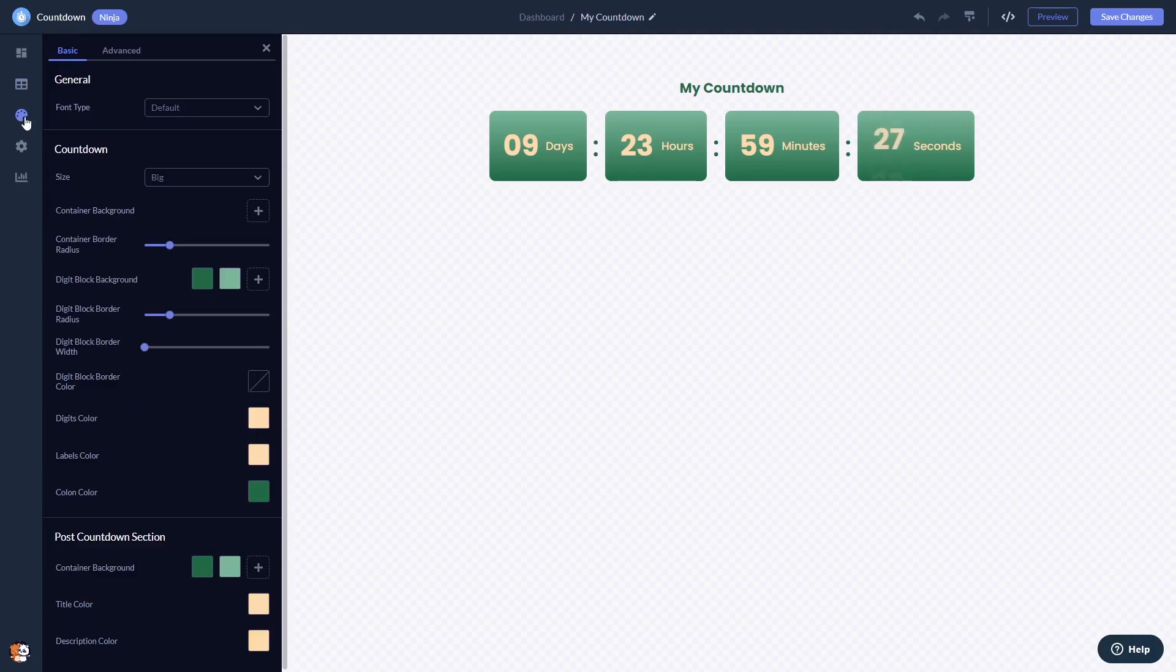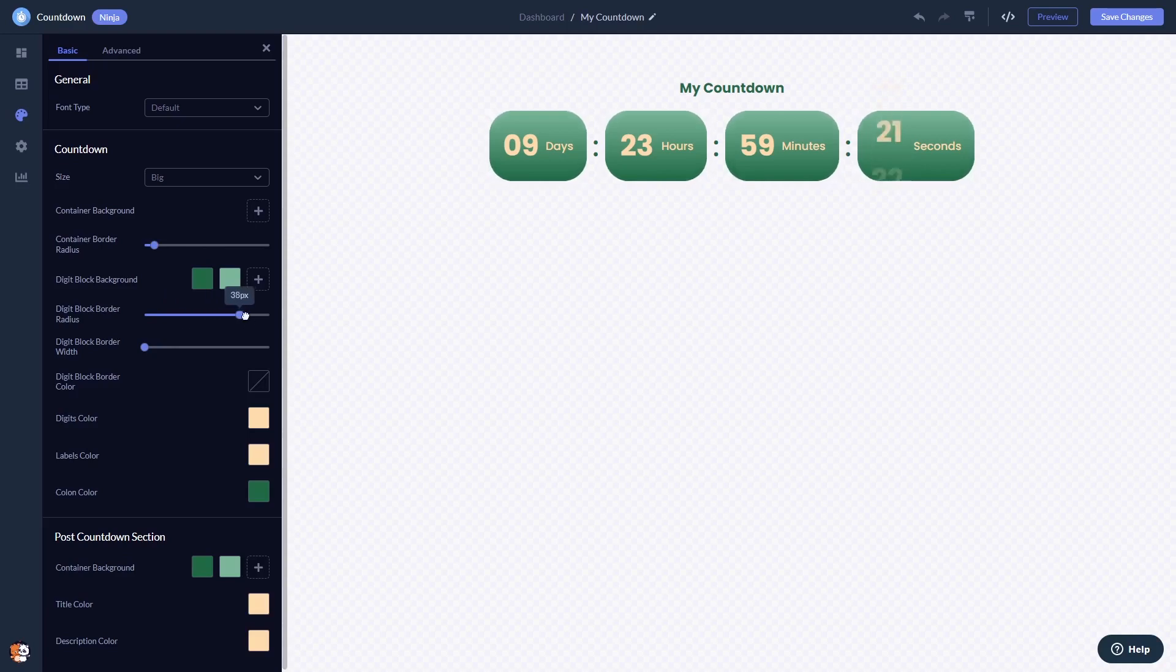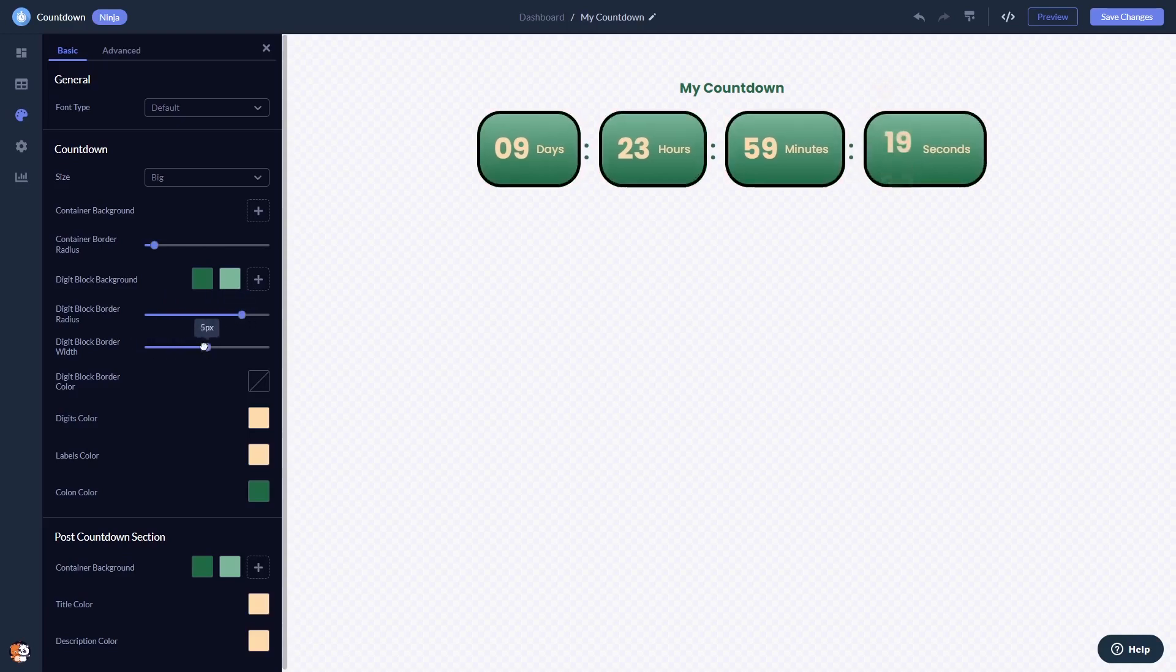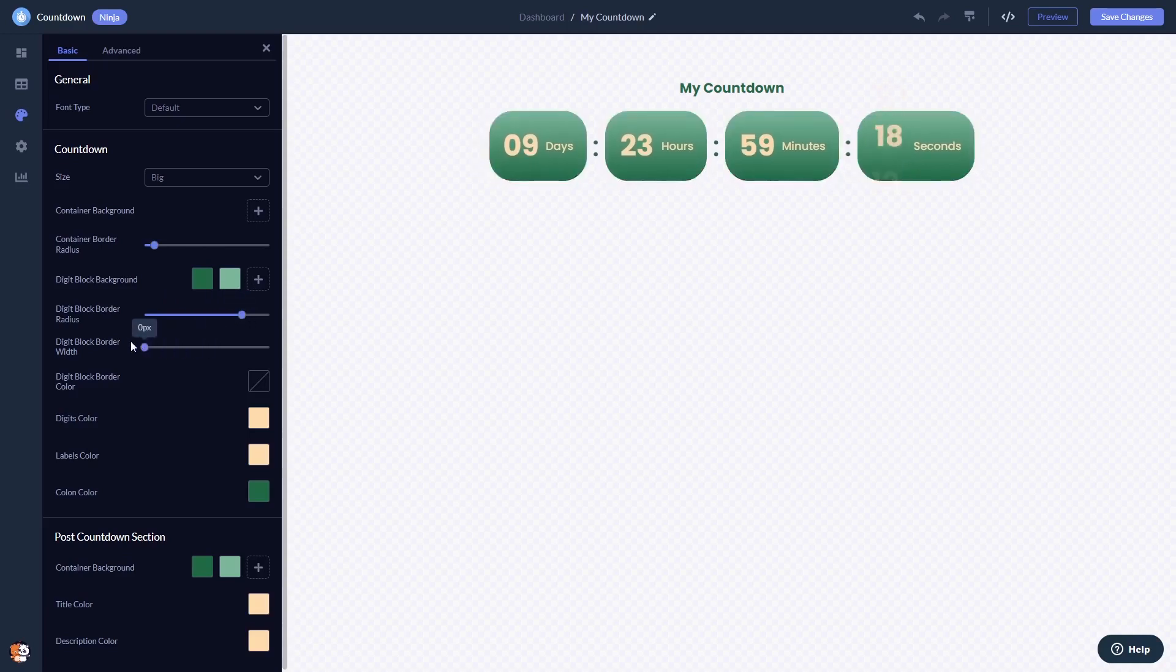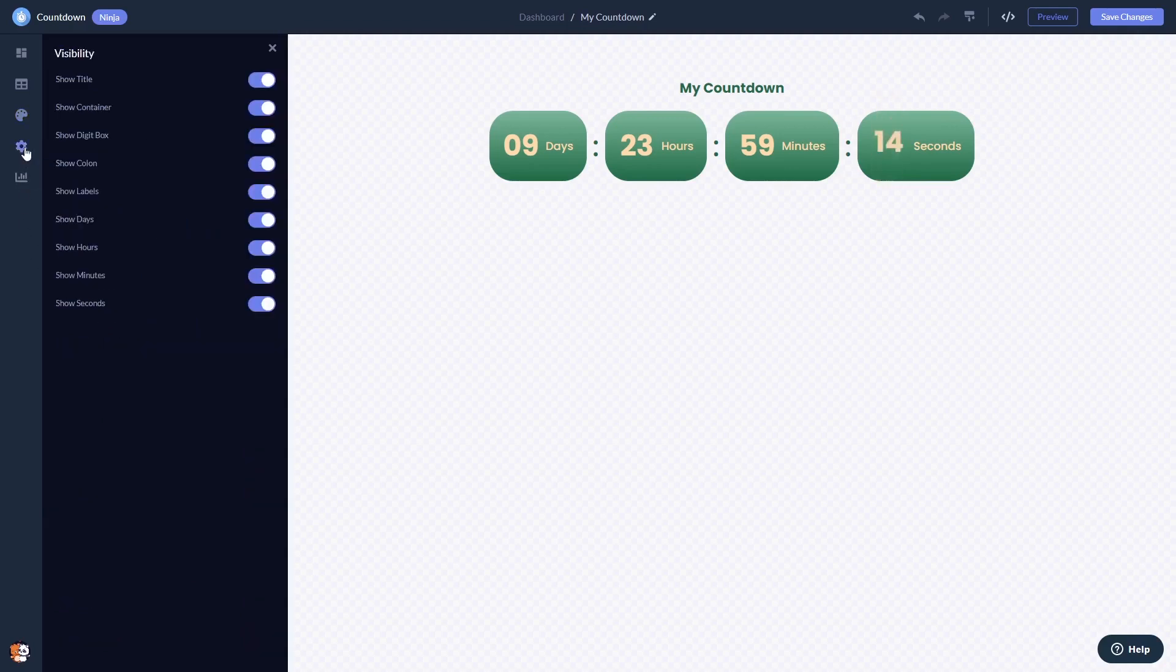In the editor you can customize the countdown look and feel and change the settings.